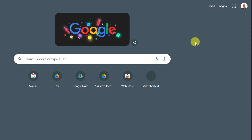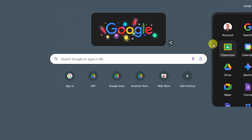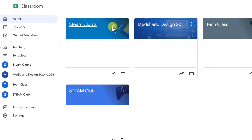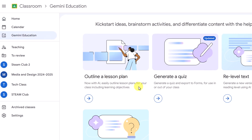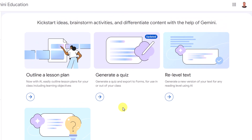I'm already logged in to my Google for Education account and I'm going to open up Google Classroom from the app launcher. When you have Gemini Advanced available for your Google for Education account and you open up Google Classroom, you're going to get Gemini Education. Selecting it right away shows you what you can do: outline a lesson plan, generate a quiz — which goes right into creating a Google Form — re-level text, and craft a compelling hook. I'm going to give quick examples for each of these today.